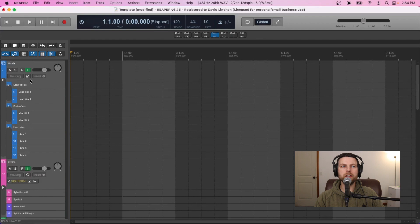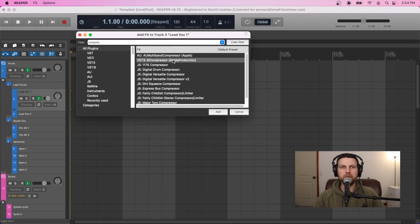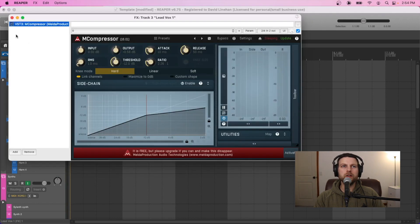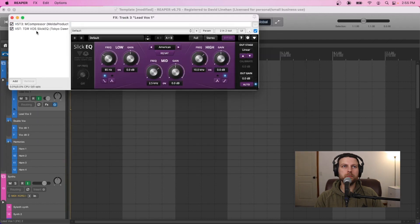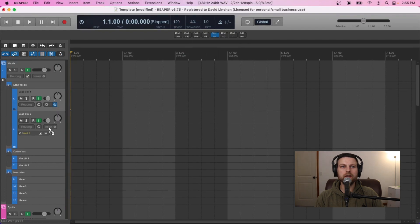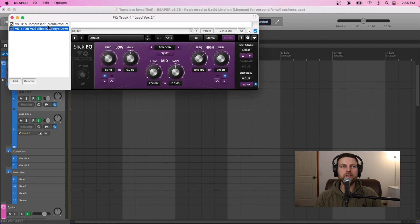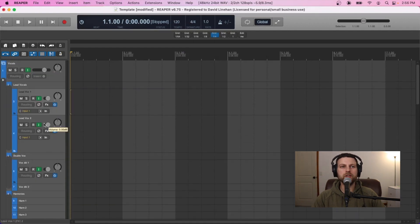For audio inserts on things like vocals, go into the vocal track, click on Insert, and add compression — we're most likely going to compress every vocal that comes in. Dial it in as you typically like to use your compressor, then go into the effects chain and add an EQ as well since we'll probably EQ all of our vocals. Now I can copy an effects chain from one track to another just by clicking the inserts and dragging them to the second track, and now both tracks have the same two plugins. I can do the same thing across all my vocal tracks.